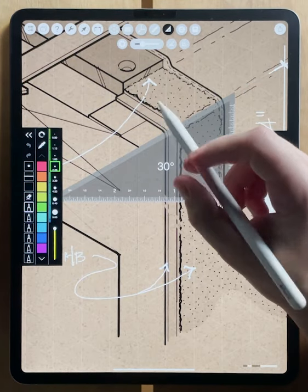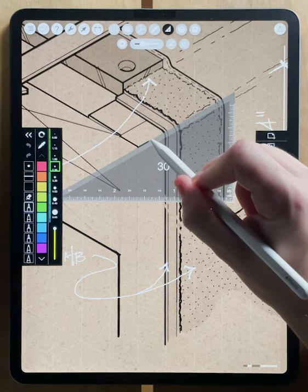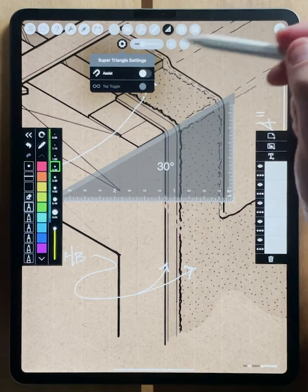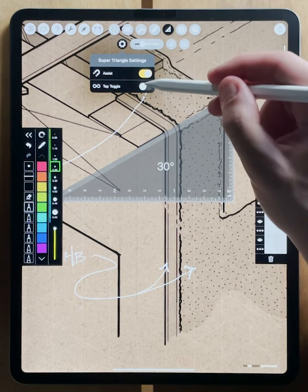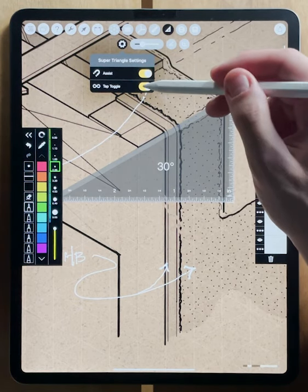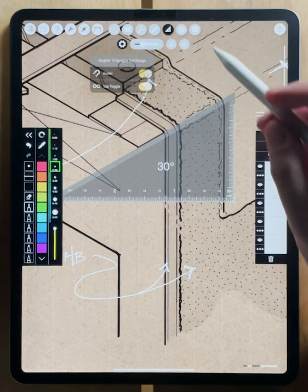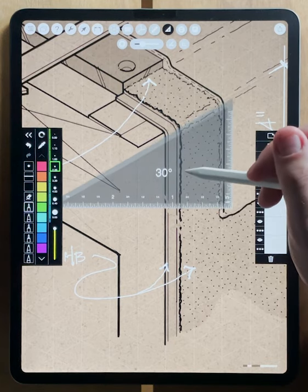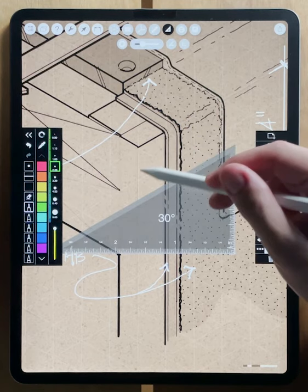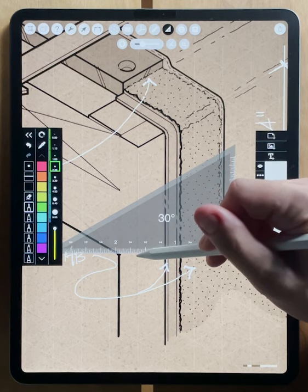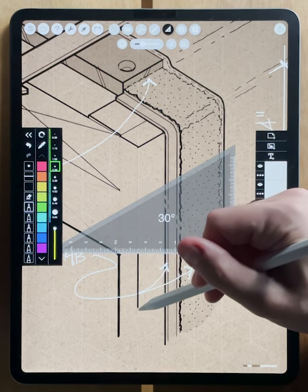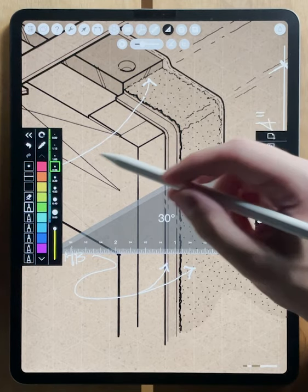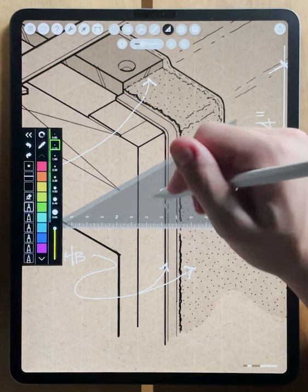Like a regular triangle, you can draw along the edge of the triangle. But there's also a new feature, just like the protractor, that allows you to turn assist on. There's also a tap toggle button. Not only can you draw right along the edge of the ruler, but you can also draw perpendicularly to the different ruler edges, and even draw off of the edges.